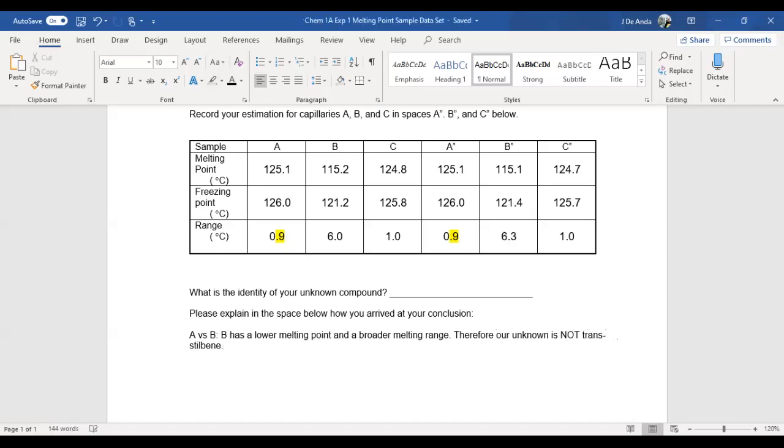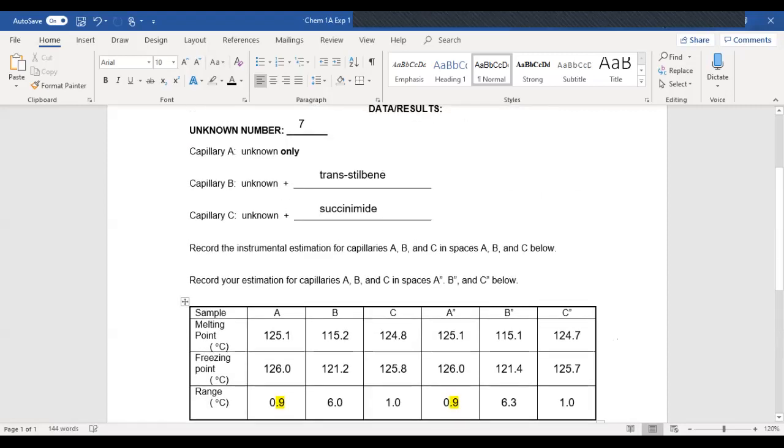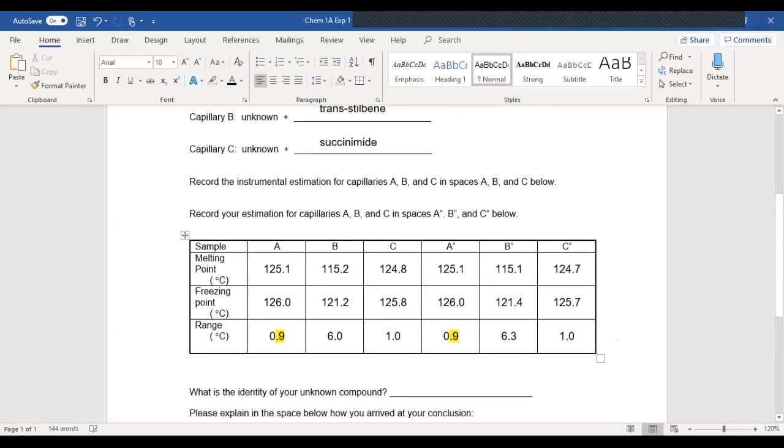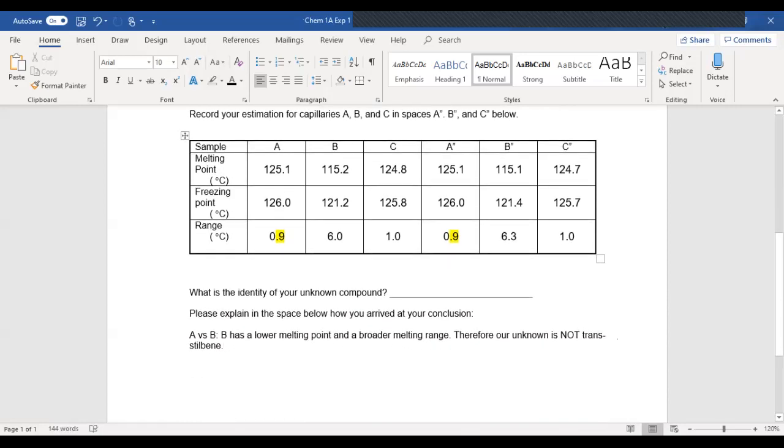Essentially, when I mix it with trans-stilbene, that was B. Remember that B and C are not the compounds. These are the mixtures. So mixture B is my unknown with trans-stilbene. It behaves as if it were impure. Therefore, they're not the same.